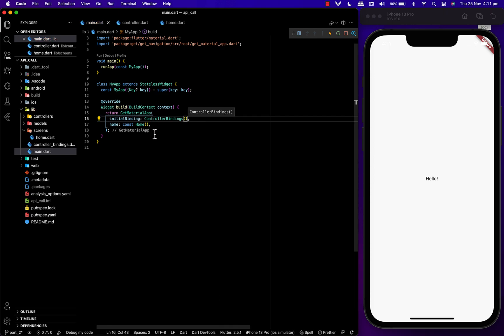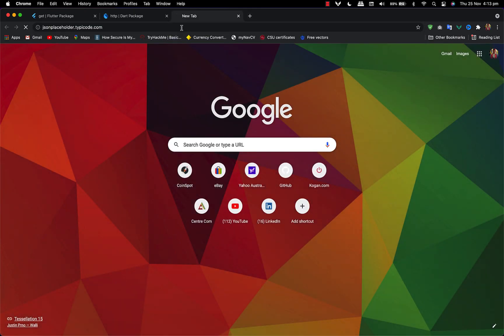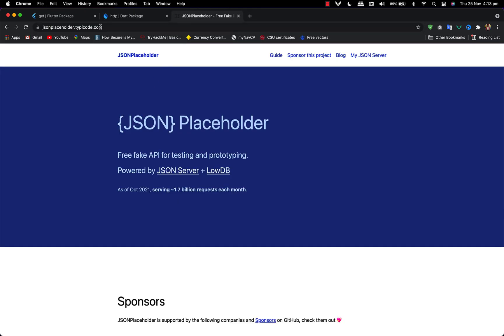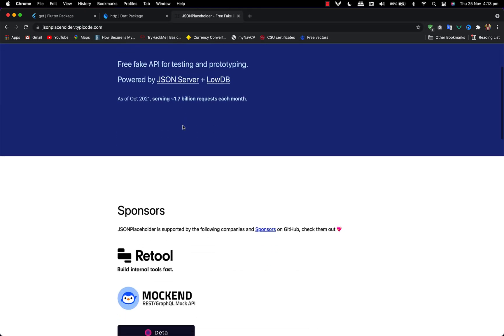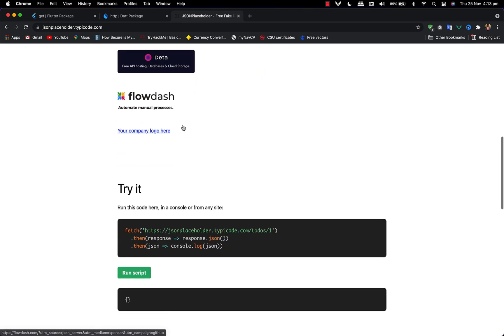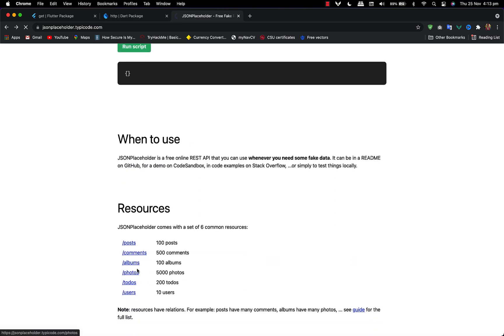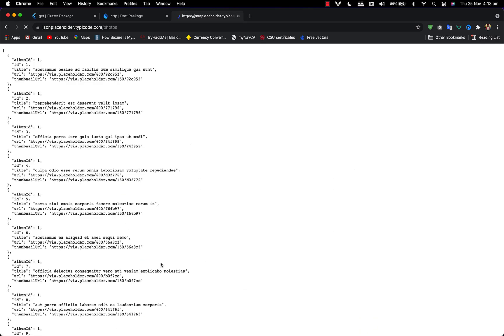I'll be using the JSON Placeholder website to get the data we need to show. Here we can see the JSON Placeholder data. If you scroll down, we can see albums. Inside albums, we can find all the data fields: albumId, id, title, url, and thumbnail.